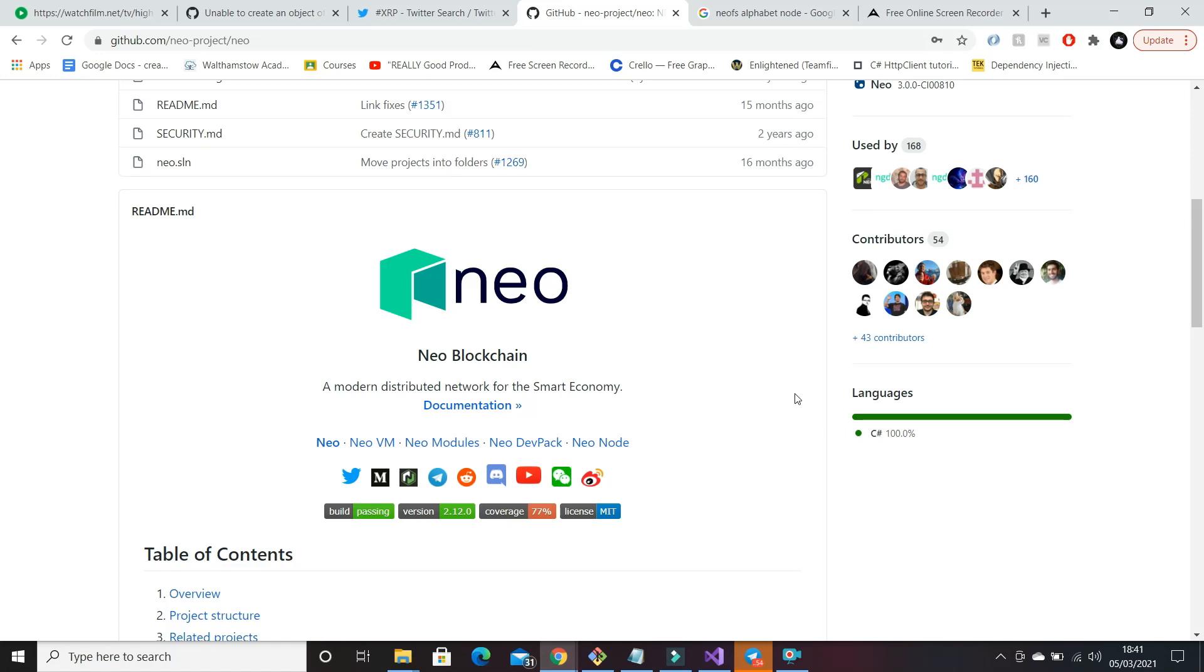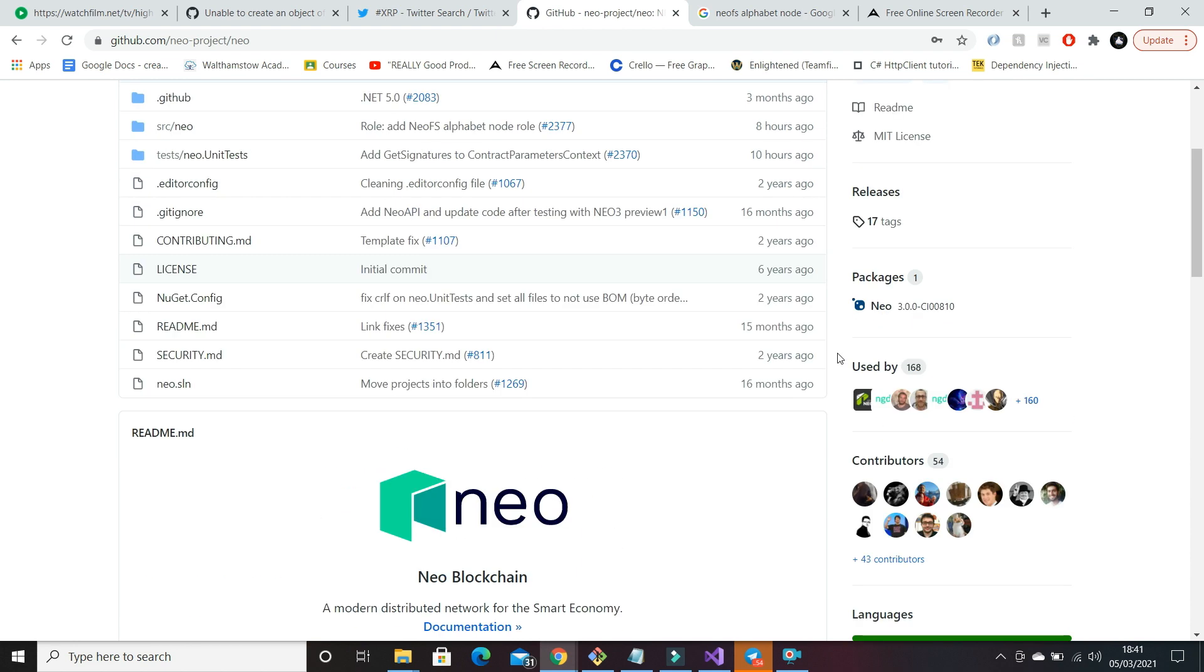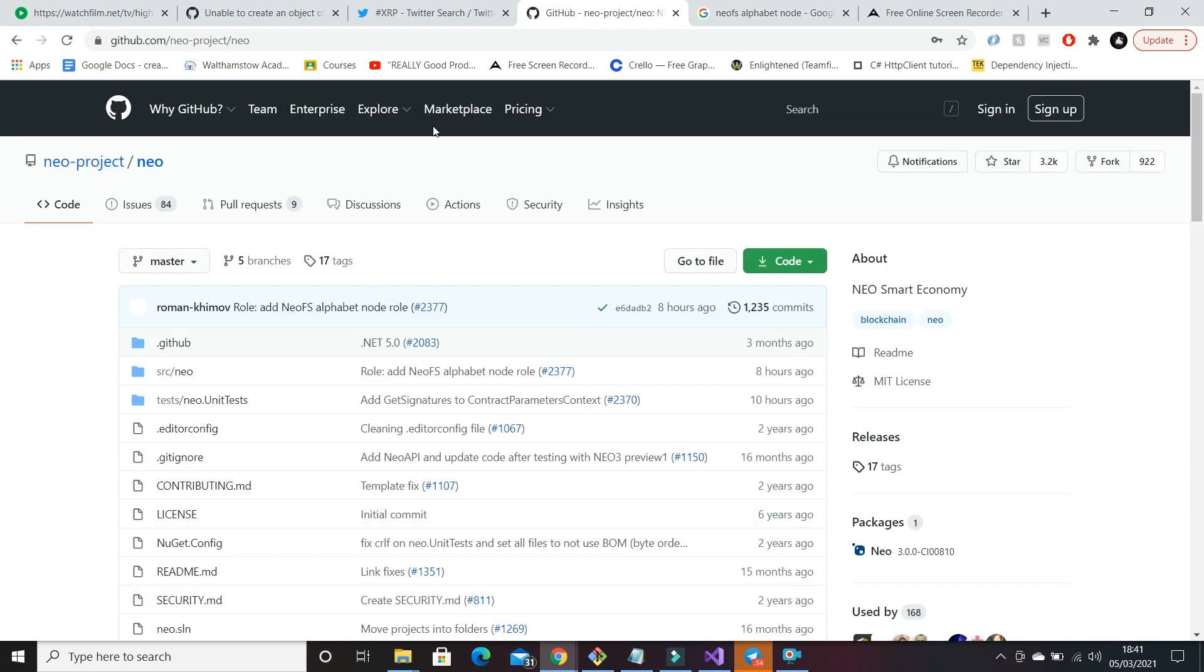Hey everyone, software engineer Kay here and we have a new update on Neo. So the Neo project has just been updated with a new pull request, so if you just go over here to pull requests.